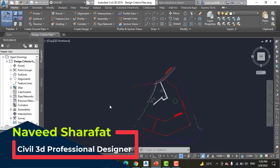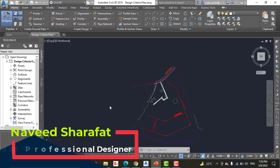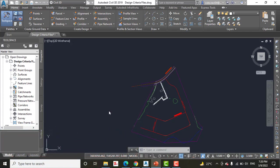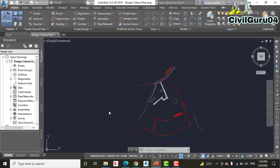Autodesk also provides numerous country kits that include even more design criteria files that meet the requirements of various design authorities around the world. So in this exercise, we will apply a design criteria file to an alignment and then make edits based on results to eliminate warnings.